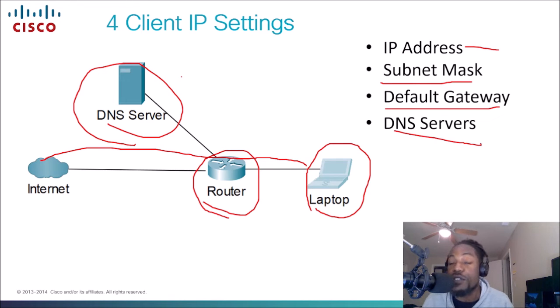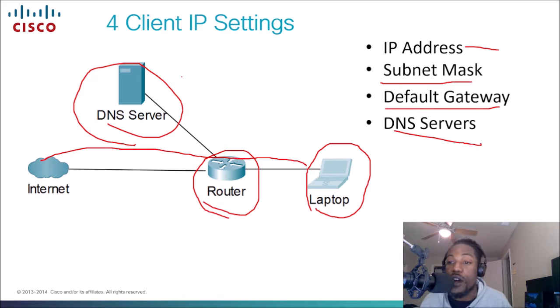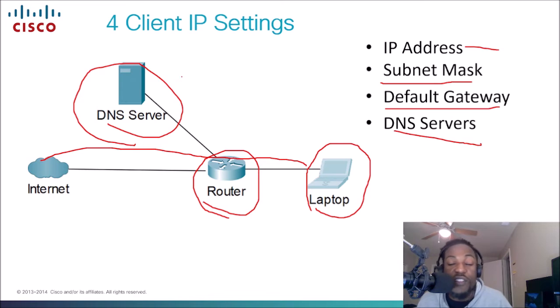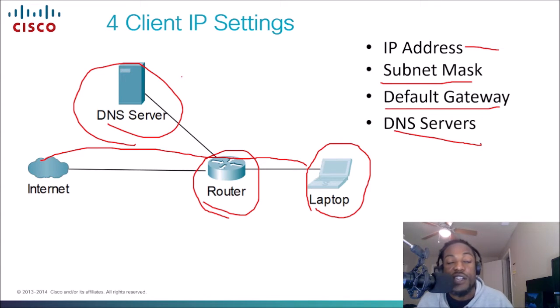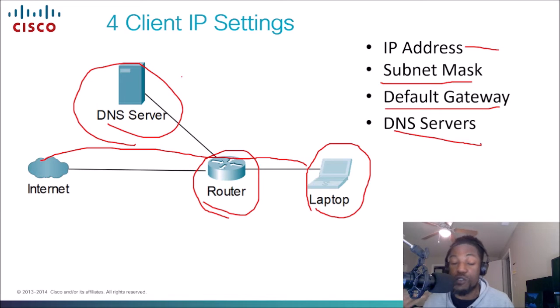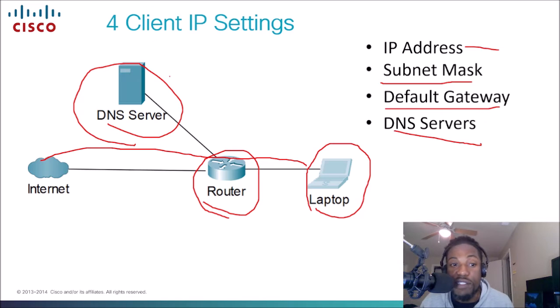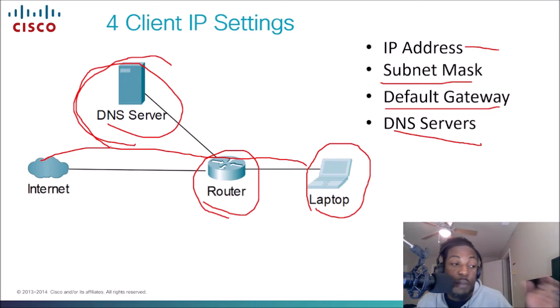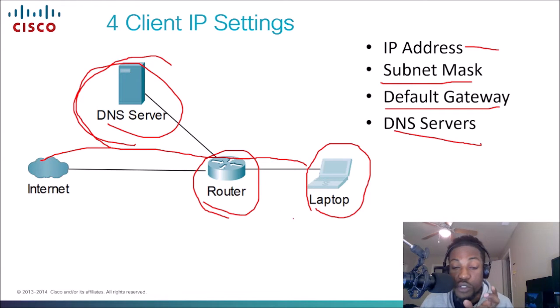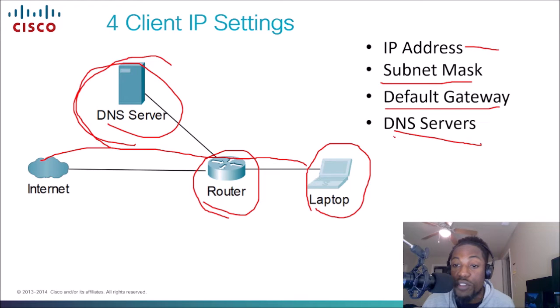And we need that obviously because, let's say for example, you need to get on Instagram.com. As humans we're not going to remember 157.240.208.174. That's the IP address, believe it or not, for Instagram. Nobody's going to remember those numbers. It's easier as a human to remember Instagram.com. That's what a DNS server does. It'll take that IP address, convert it or translate it to a domain name for us to get onto that website.